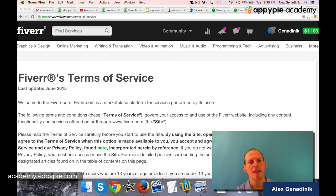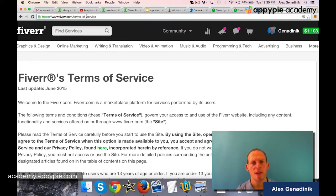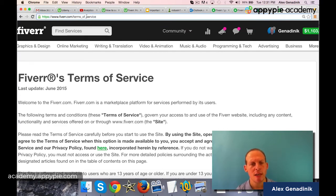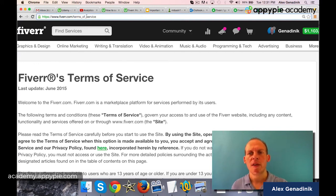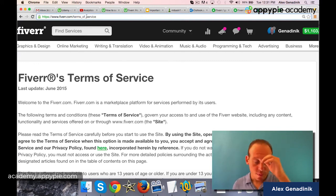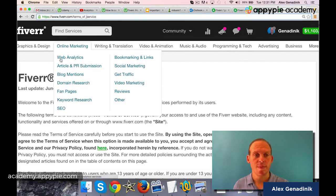You can find it at fiverr.com/terms_of_service. And if you can't navigate there, just search for Fiverr Terms of Service on Google and you'll get to this page, read it, and get familiar with it.